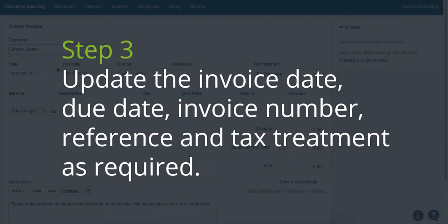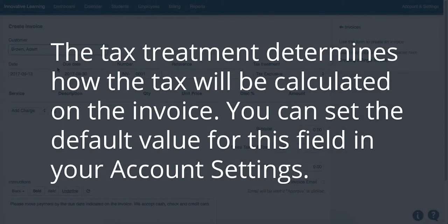Step 3. Update the invoice date, due date, invoice number, and the reference and tax treatment as required. The tax treatment determines how the tax will be calculated on the invoice. You can set the default value for this field in your account settings.